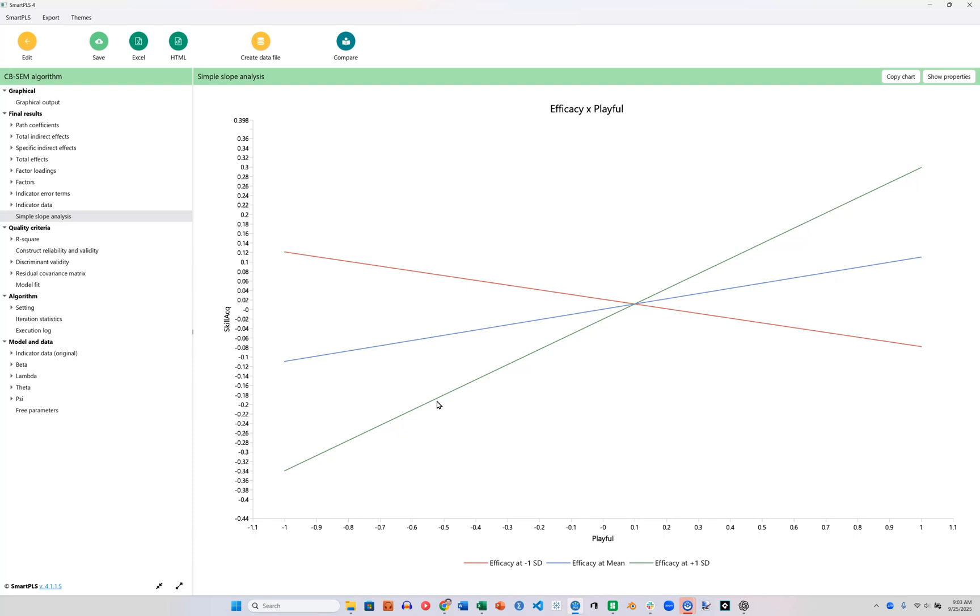Green is a standard deviation above the mean. Blue is at the mean, and red is a standard deviation below the mean. So we have very strong moderation going on. In general, the effect of Playfulness on Skill Acquisition is positive.